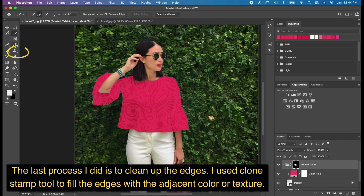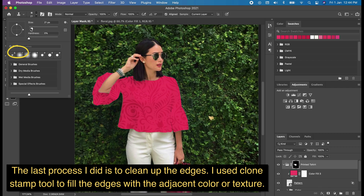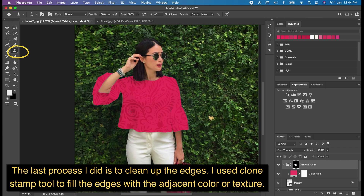The last process is to clean up the edges. I used the Clone Stamp tool to fill the edges with the adjacent color or texture.